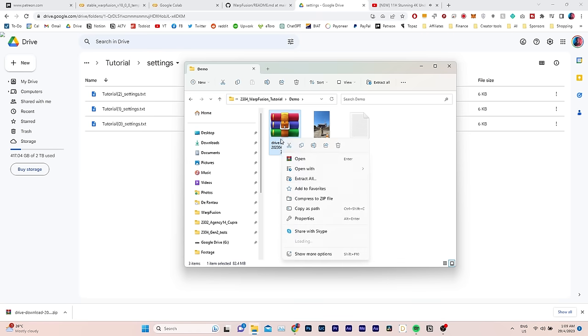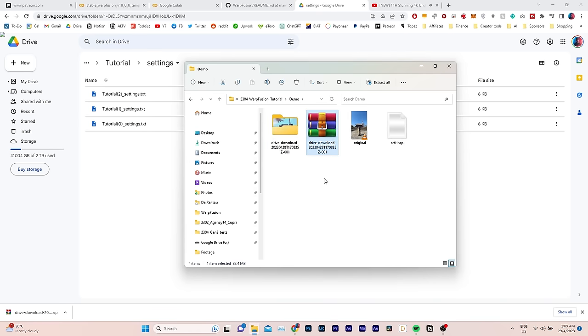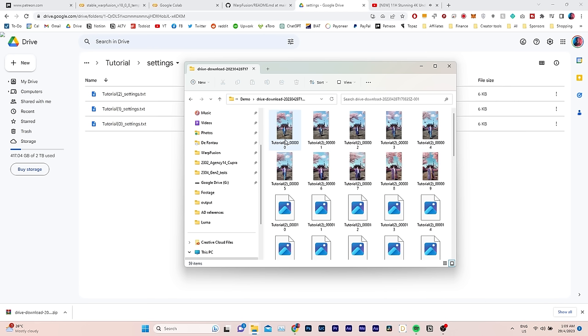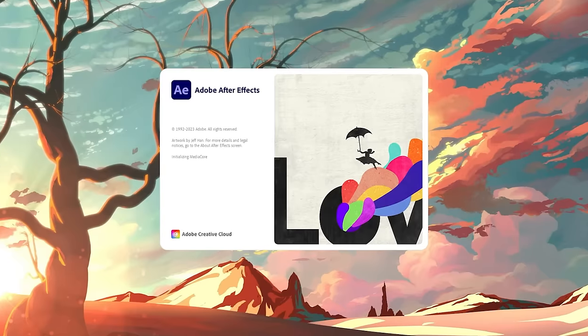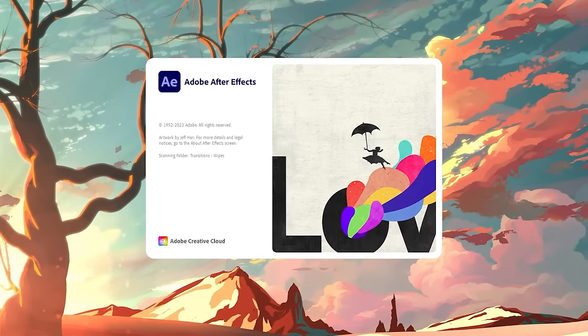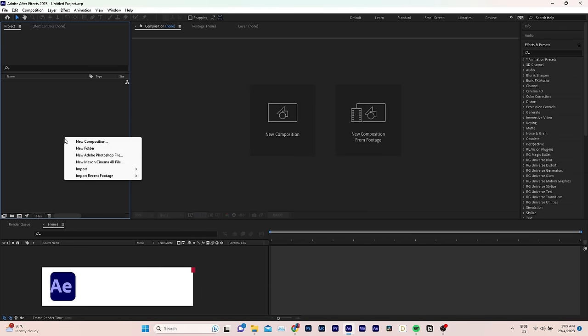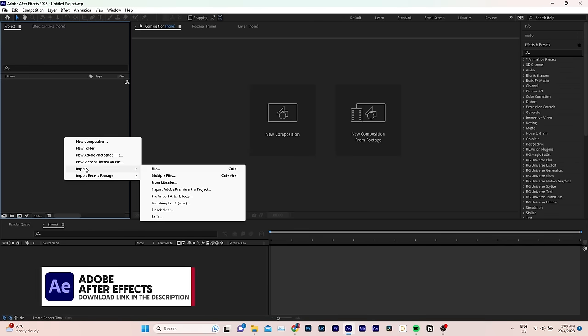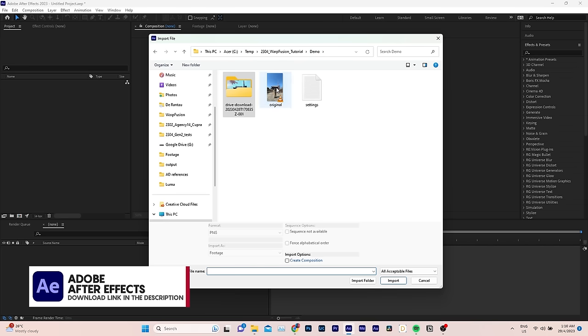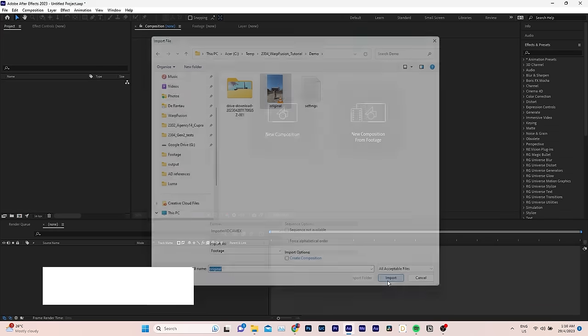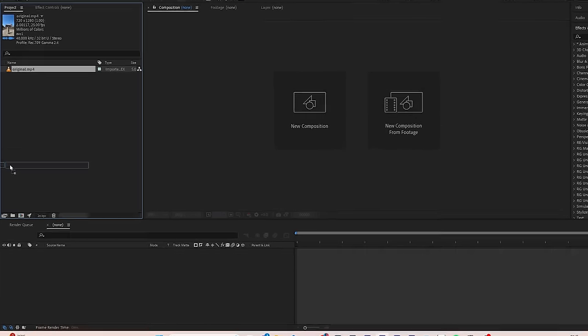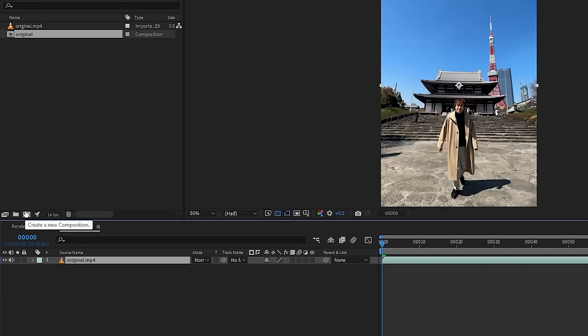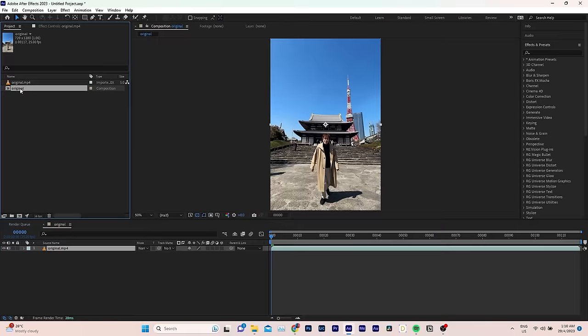Now, let's go ahead and extract the image sequence into a new folder. To convert this into a video, you can use any editing software. I prefer to use After Effects. And I will show you how to use it to create a transition and enhance the animation. Right click inside the Project tab. Choose Import. File. First, let's bring in the original video. Drag it and drop it here to create a new composition. Which, by the way, you can press Enter to rename it. I will call mine AI Animation.